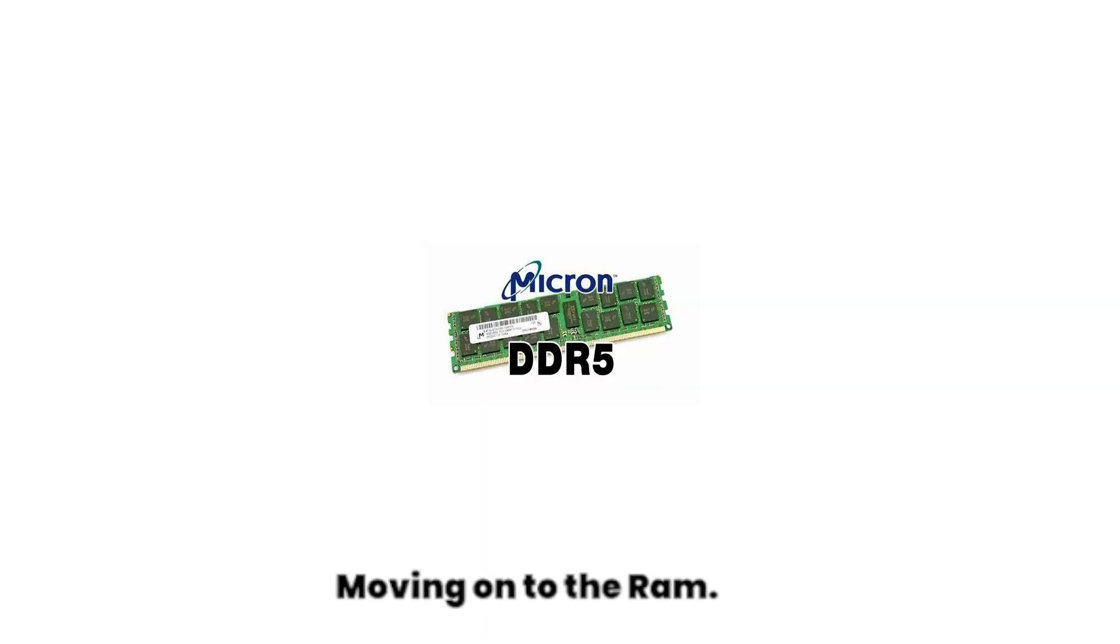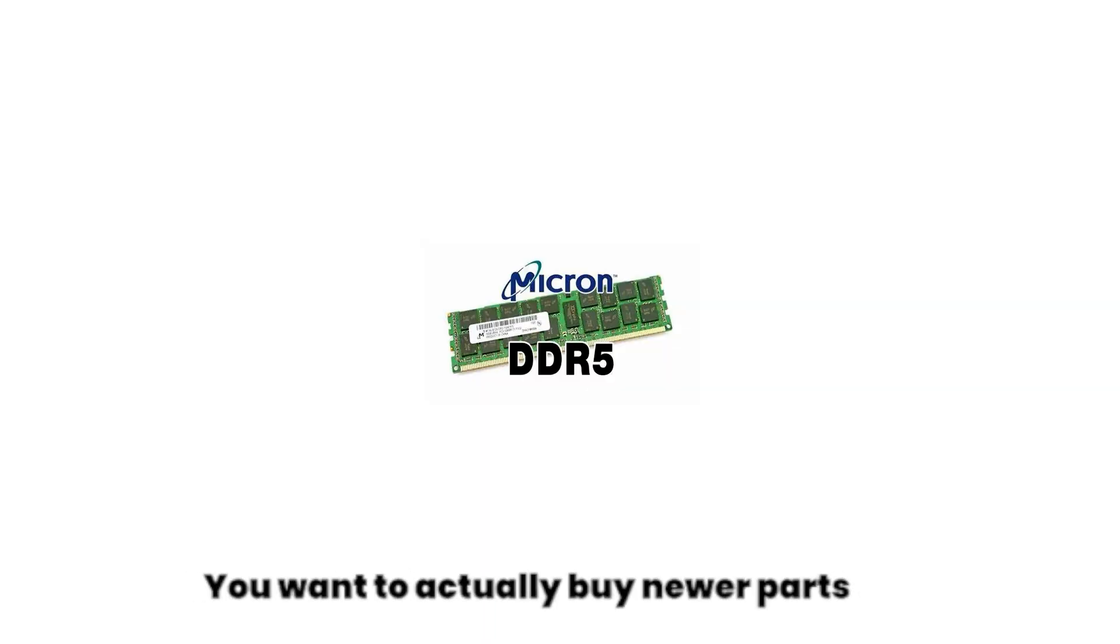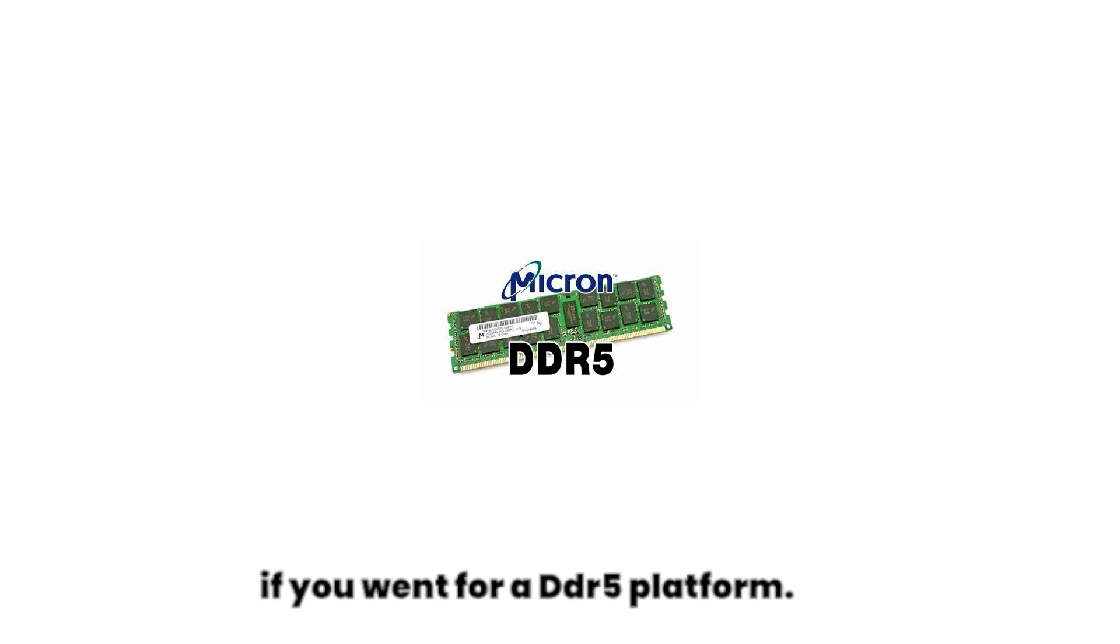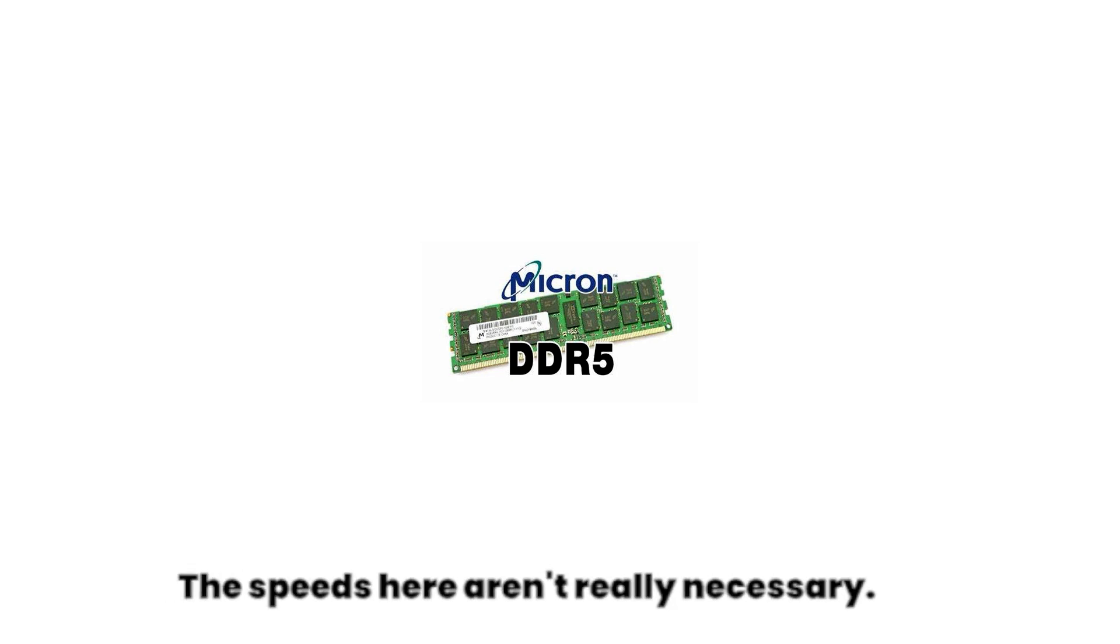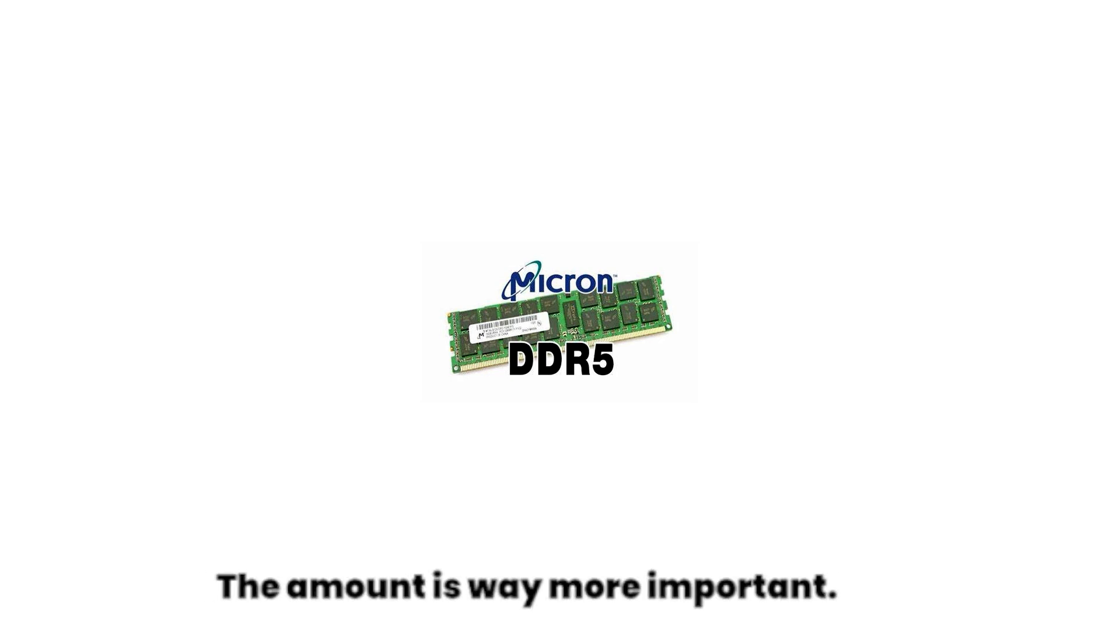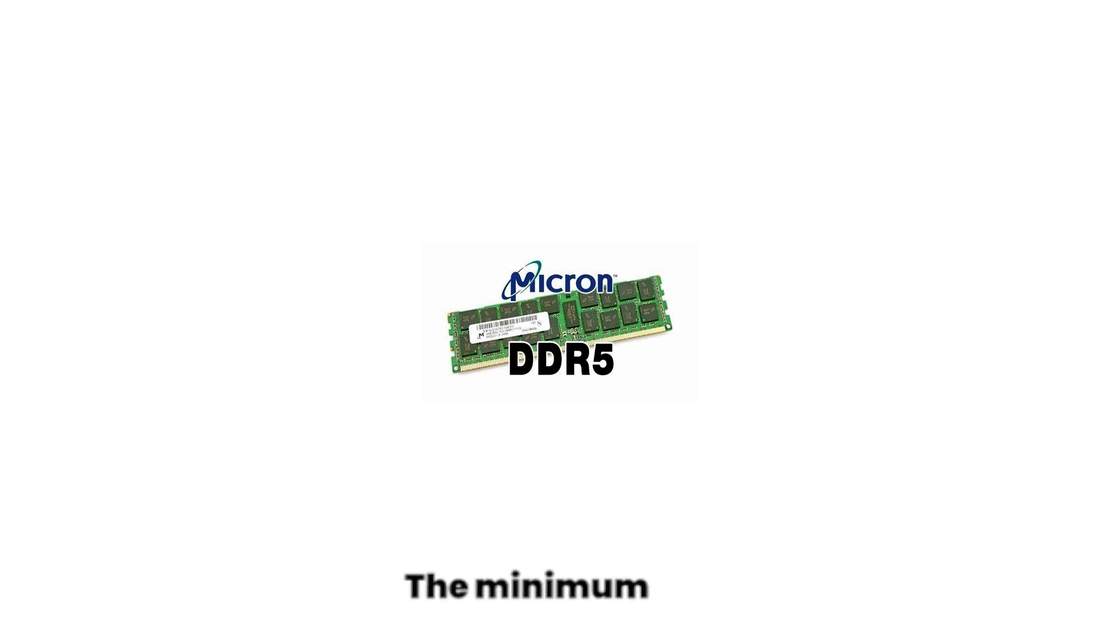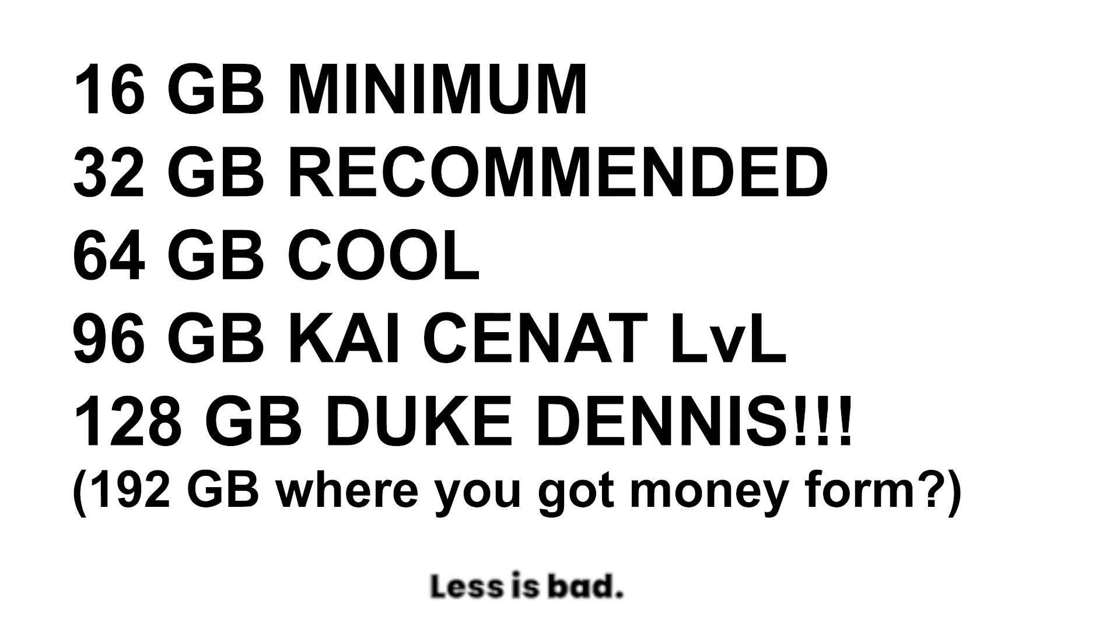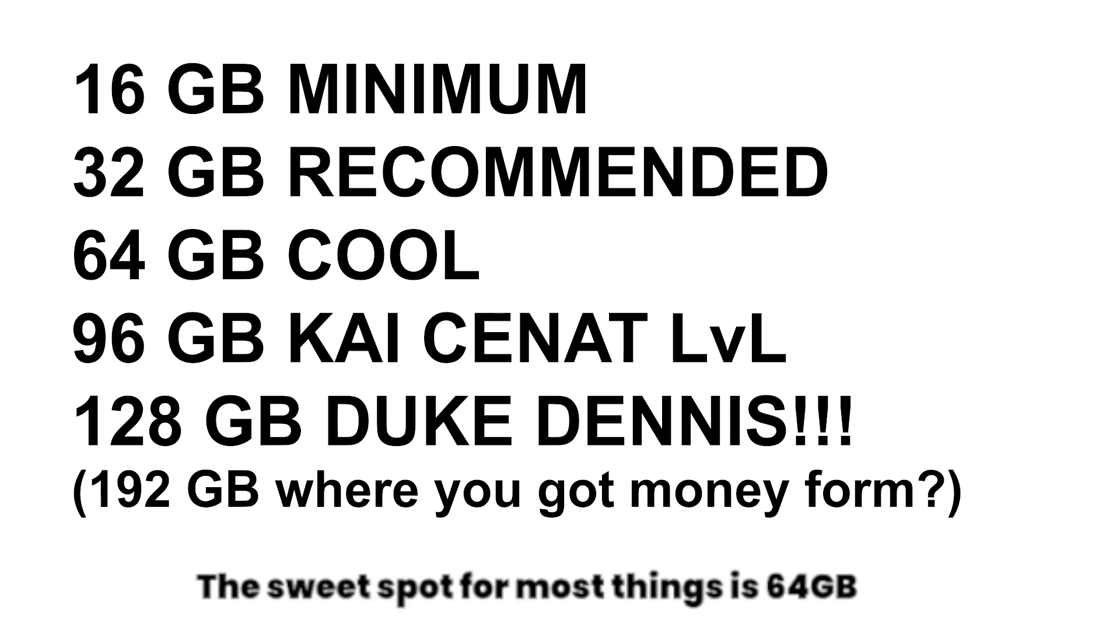Moving on to the RAM, you want to actually buy newer parts nowadays so it would be better if you went for a DDR5 platform. The speeds here aren't really necessary - the amount is way more important. The minimum for After Effects I'd say is 16 gigabytes. Less is bad, more is better. The sweet spot for most things is 64 gigabytes of RAM.